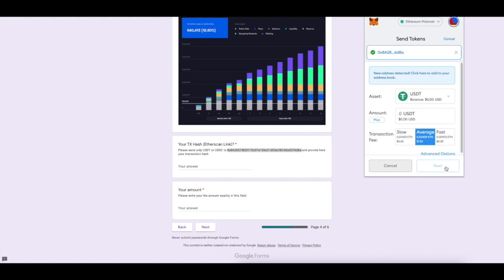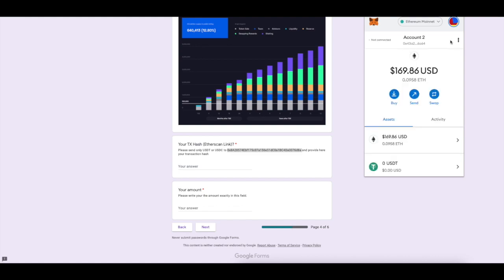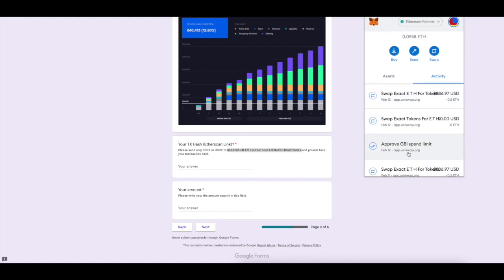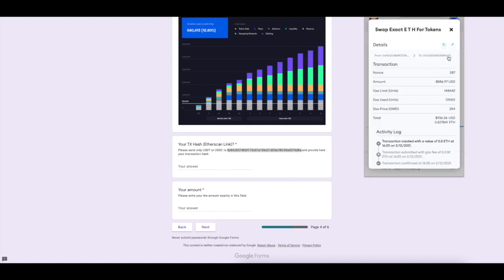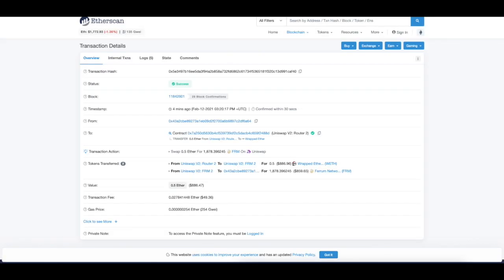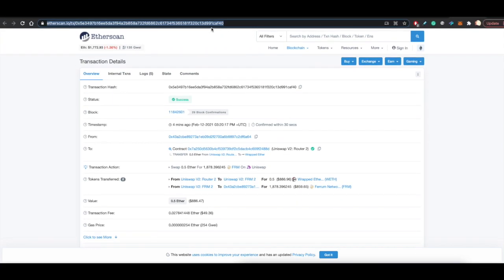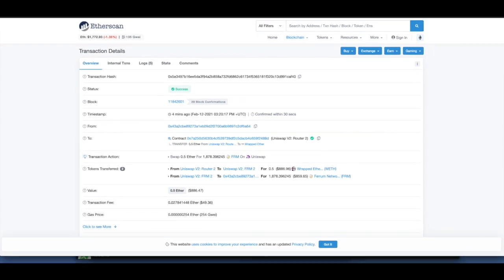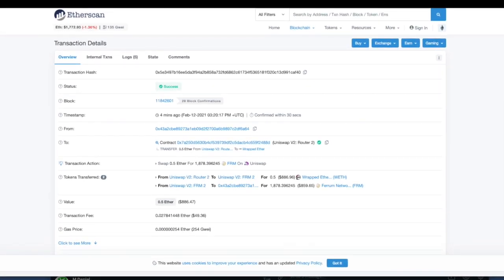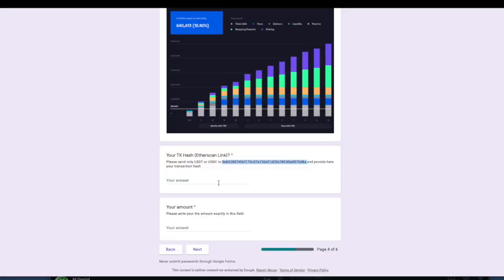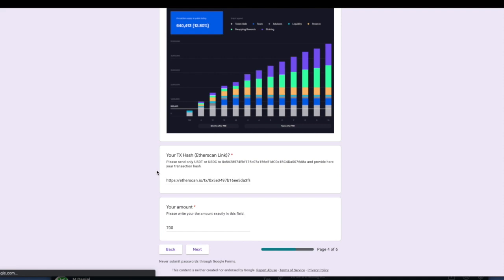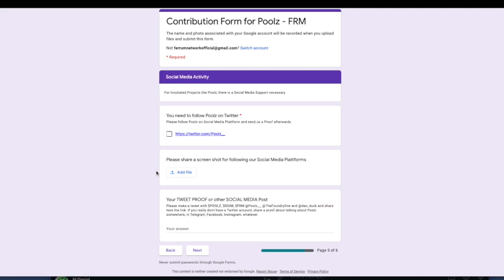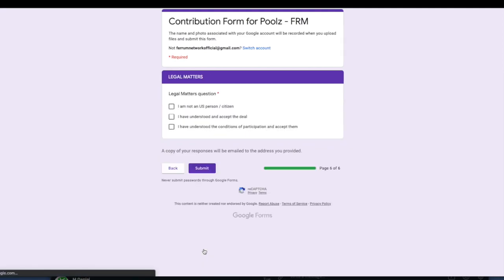Once you send the funds, you'd be able to see this transaction in your activity. Go ahead and click on that activity and then click on that view on Etherscan link. What you need to do here is just copy the link on the top from your browser and then go back to the contribution form and paste it in your transaction hash. As you can see, we were able to invest $700 in that instance. Once this is done, you would also be asked to do some very simple social media steps. It doesn't happen on all pre-sales but some would require that. Click the legal matters and go ahead and submit. This is pretty much it. You've successfully invested in a pre-sale from Ferrum Network. Happy investing.